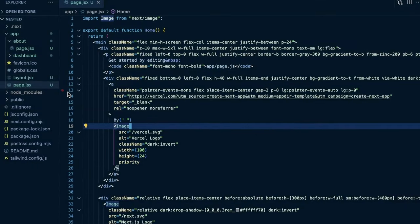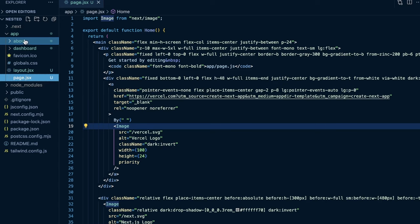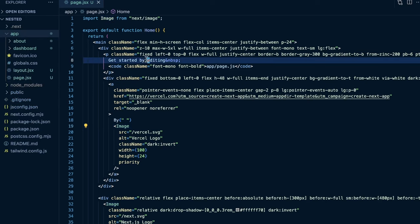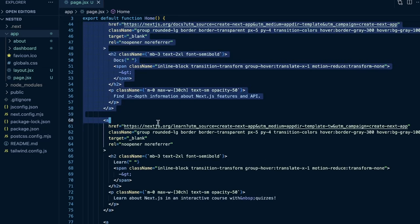Let's first cover how pages work, and then we'll cover layouts, because both work very similarly using a folder and file-based system. For pages, within a folder you create a page.js, .jsx, or .tsx file, and that is the JSX that gets converted to HTML for that page. Within our app directory we have a root page.jsx file — this is our home page, shown when the user goes to forward slash.